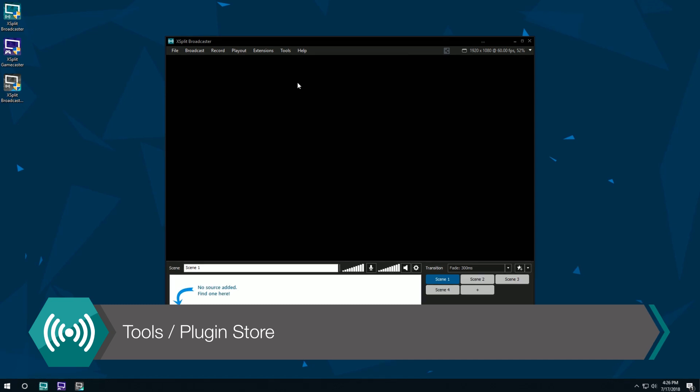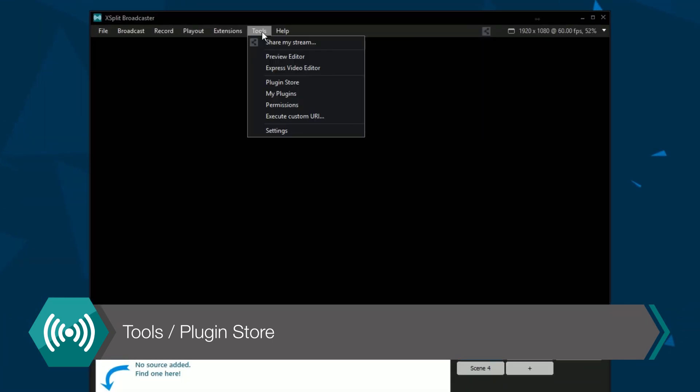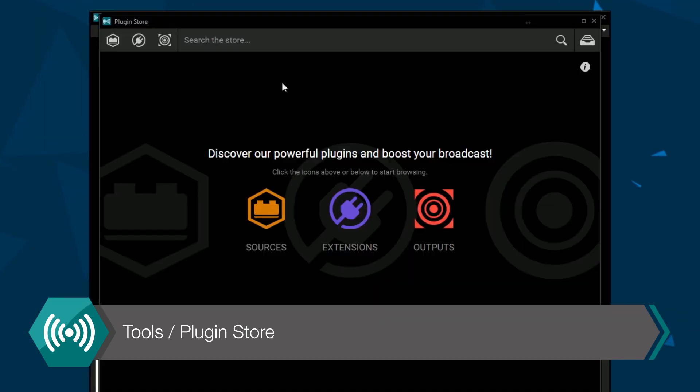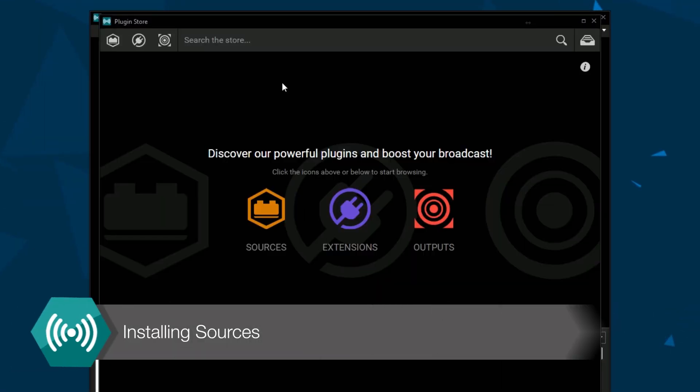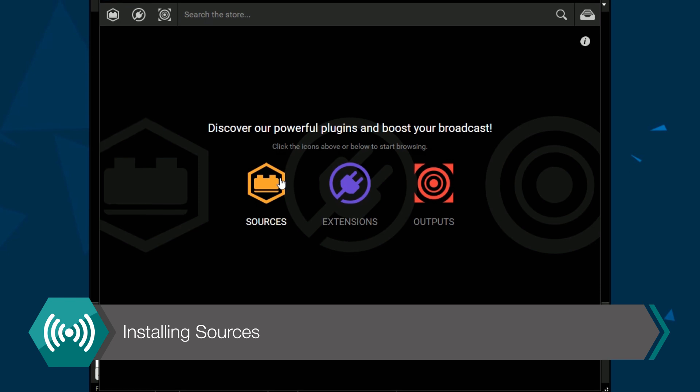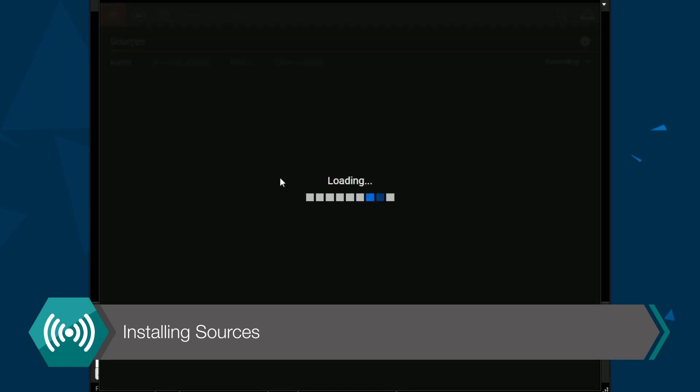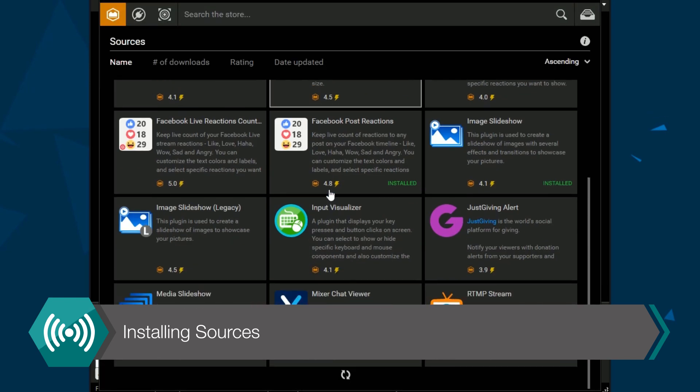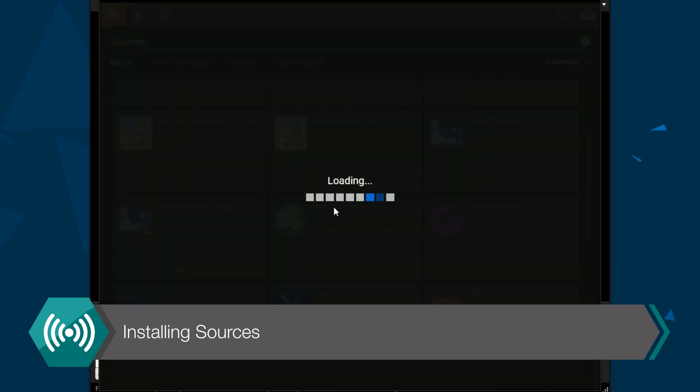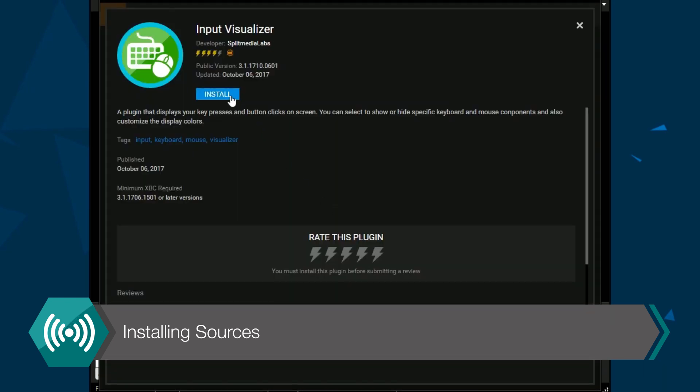The first thing you want to do is go to the tools drop-down menu and select our plugin store. A new window will have opened up where you want to select sources and then select input visualizer and click install.